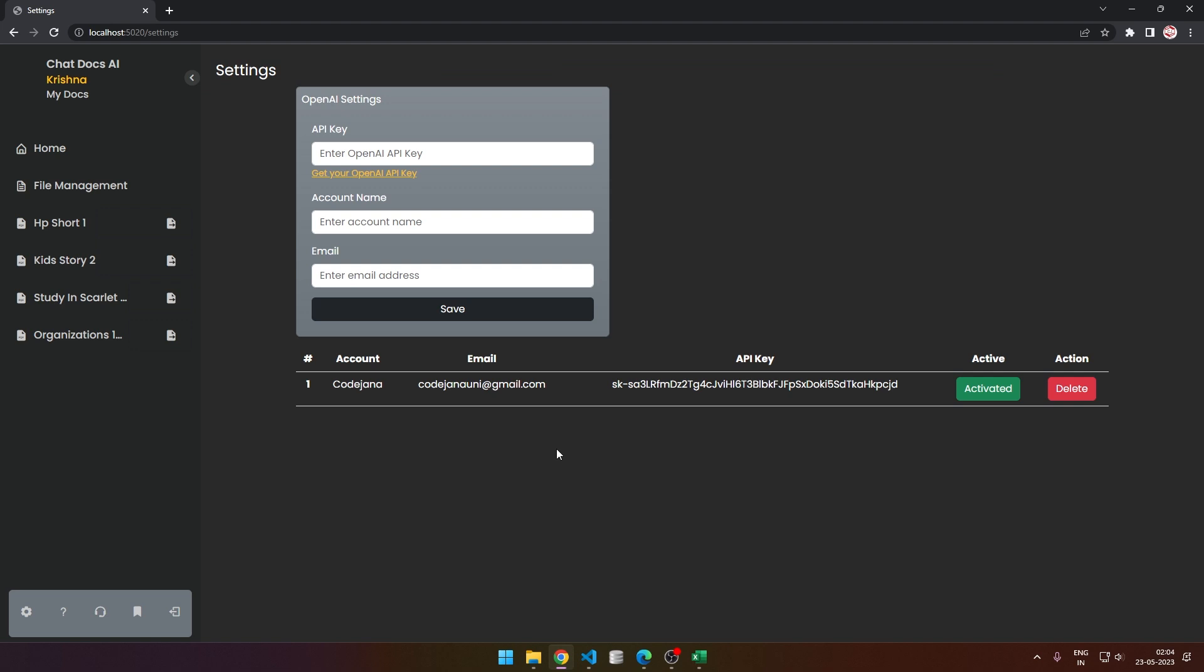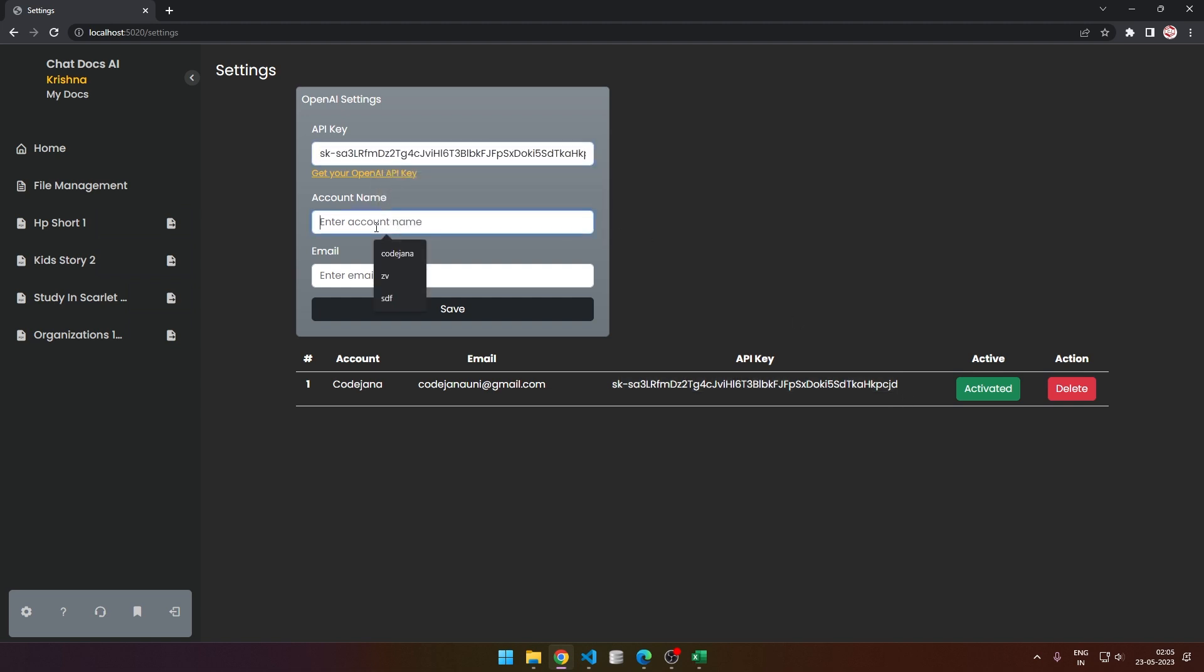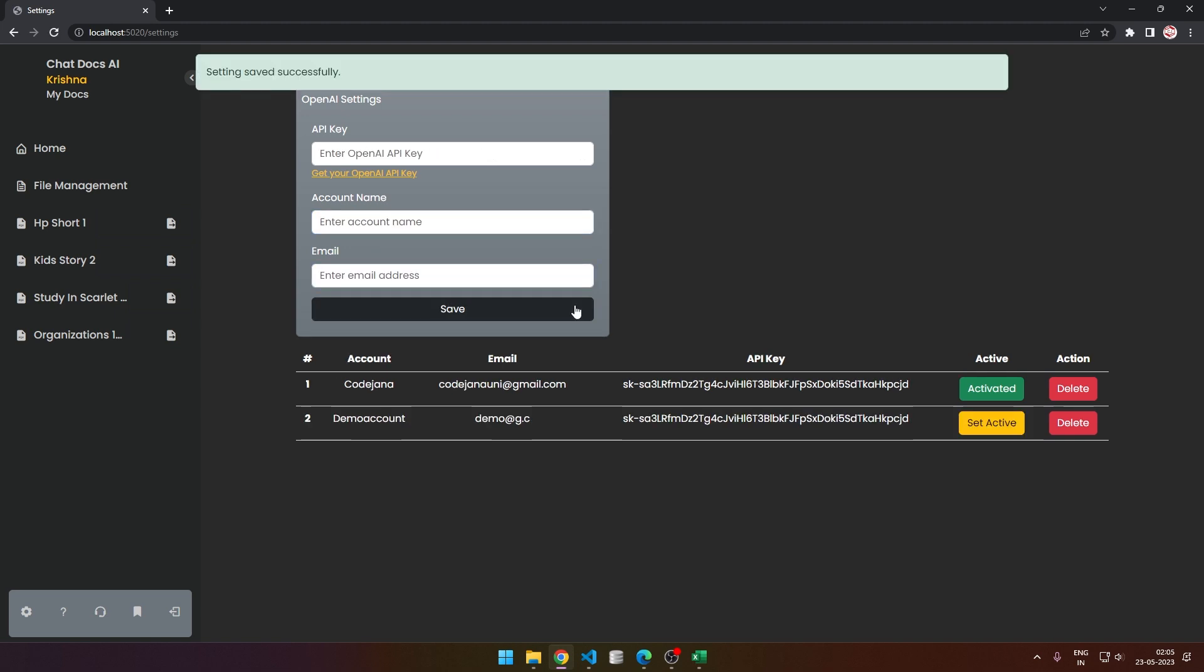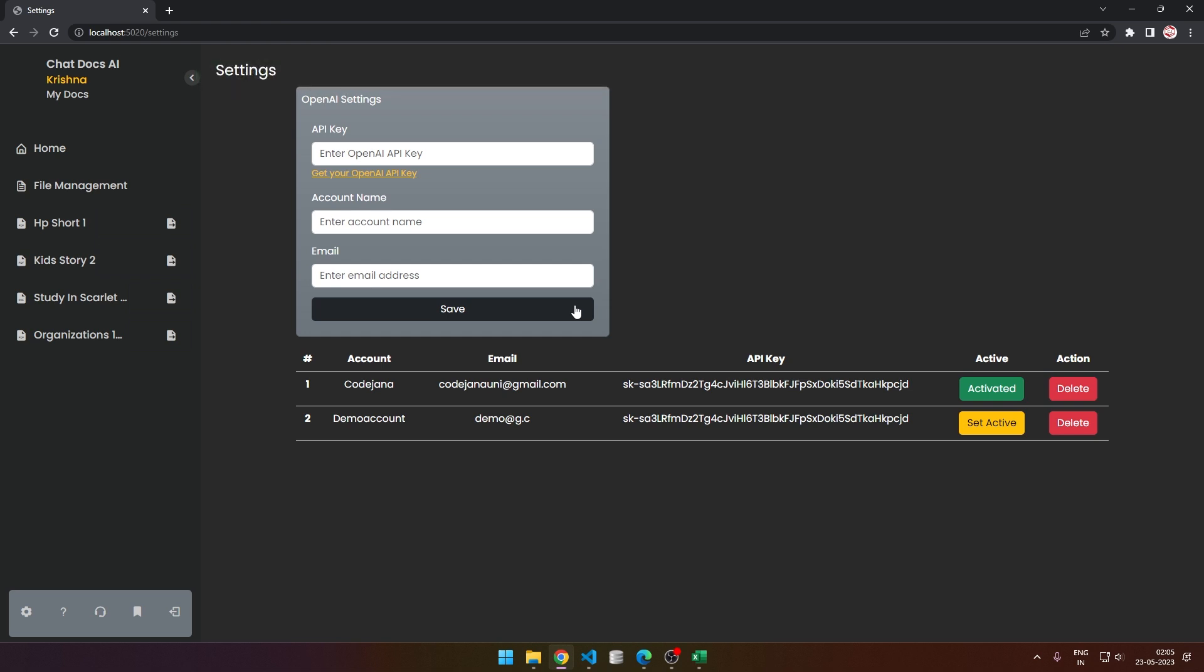It will immediately tell me that the OpenAI key is invalid. But if I save a valid key - this is valid - let's save it with any name. Actually, the account name and email doesn't matter. We checked it and the setting was saved successfully.